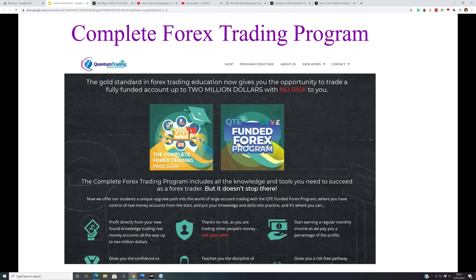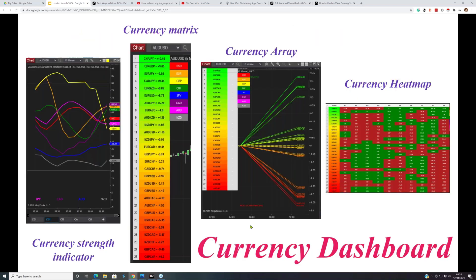We've recently introduced a funded trading element to the program. If you're a student who's taken the program, you have the option to trade our money with absolutely no risk to yourself. There's an evaluation stage with targets, and if you work your way through the program you can actually end up handling a two-million dollar trading account. All details are at quantumtradingeducation.com.